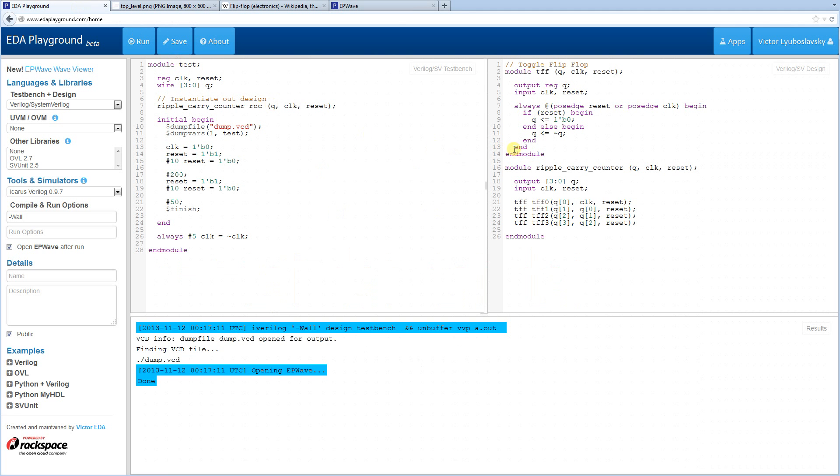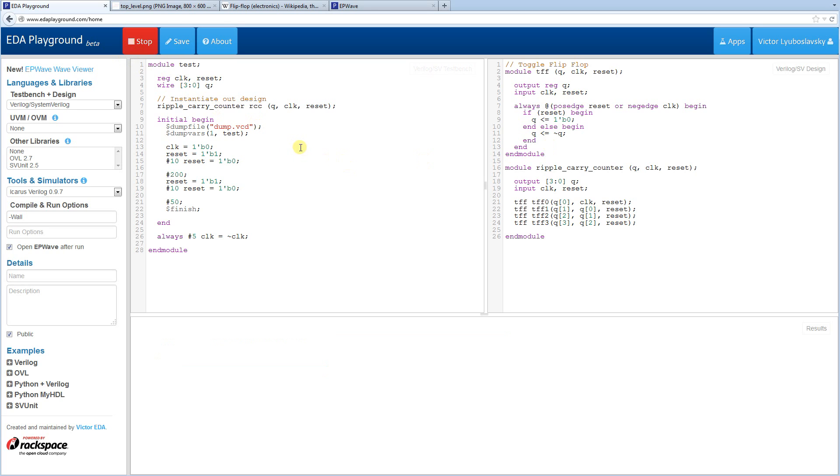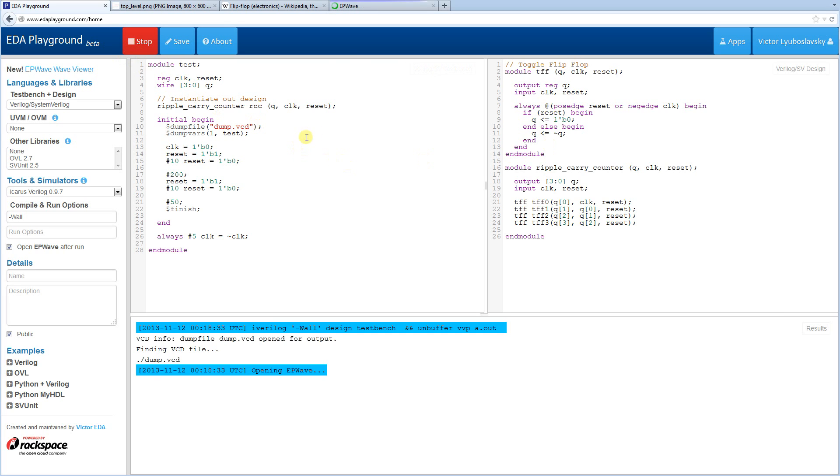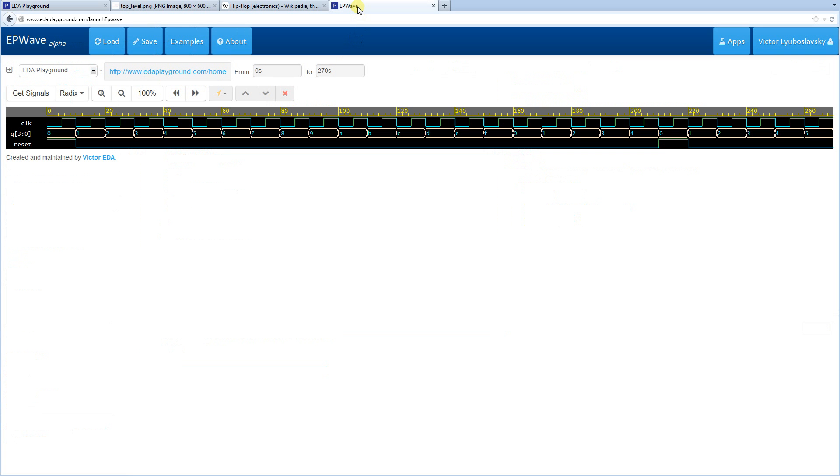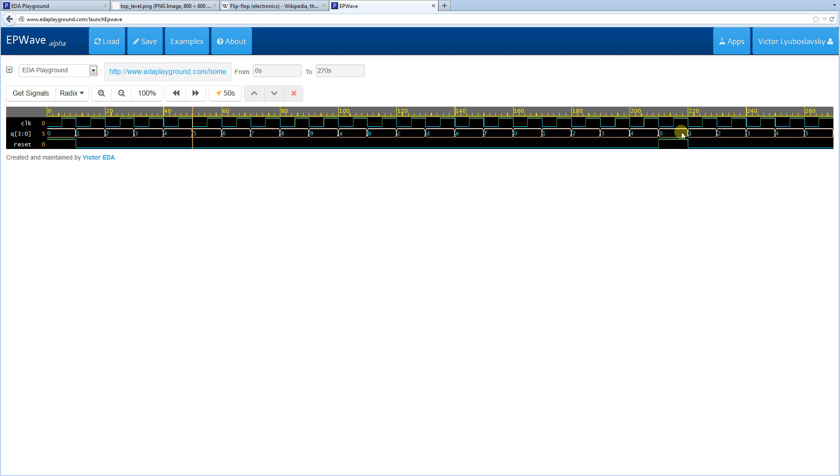Let's run it. And our outputs now are going counting up. They're counting up, up to F, they're rolling over here, counting up again, then we hit a reset, and then they start counting up again.